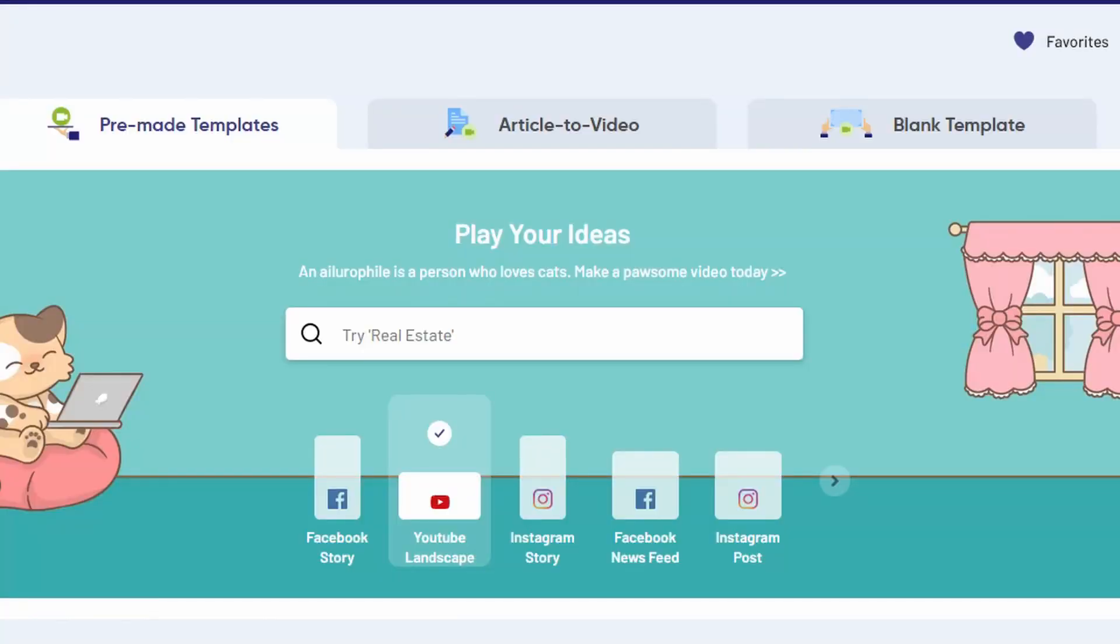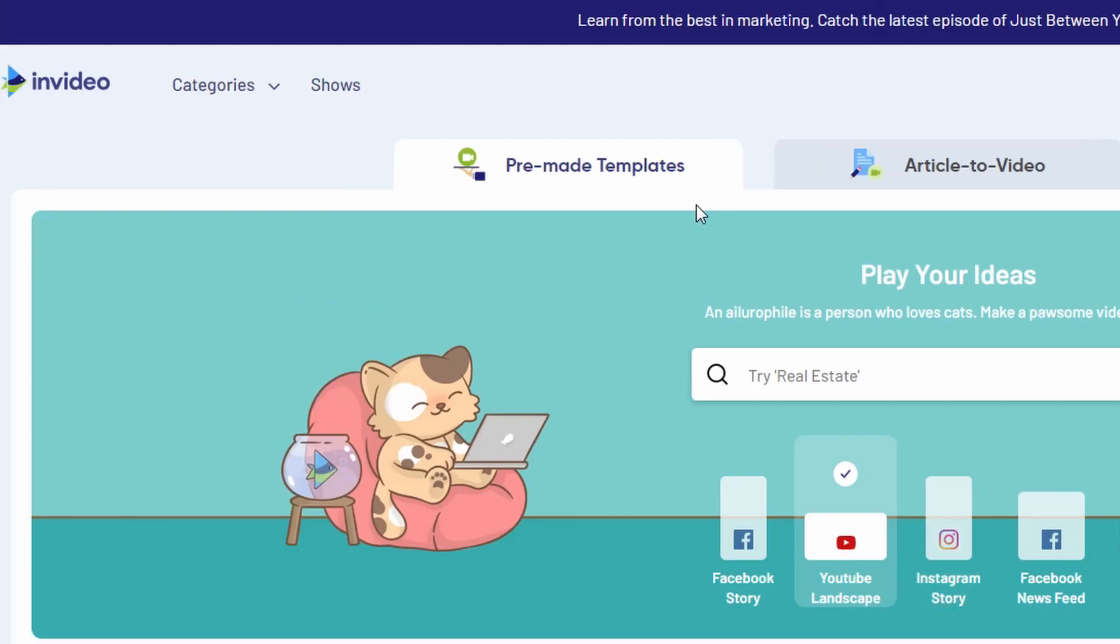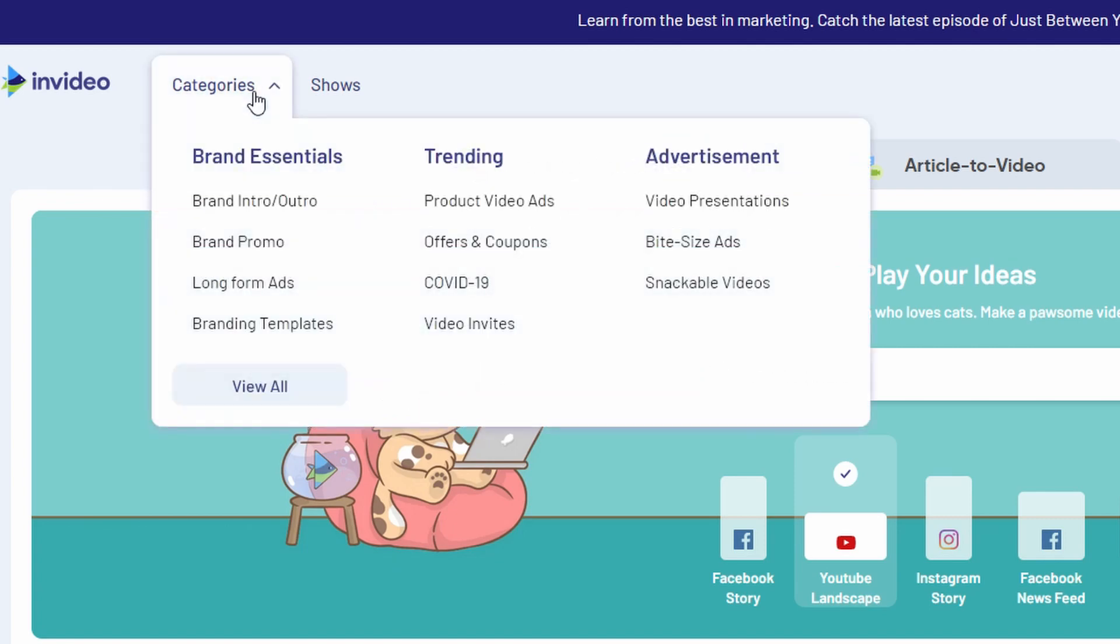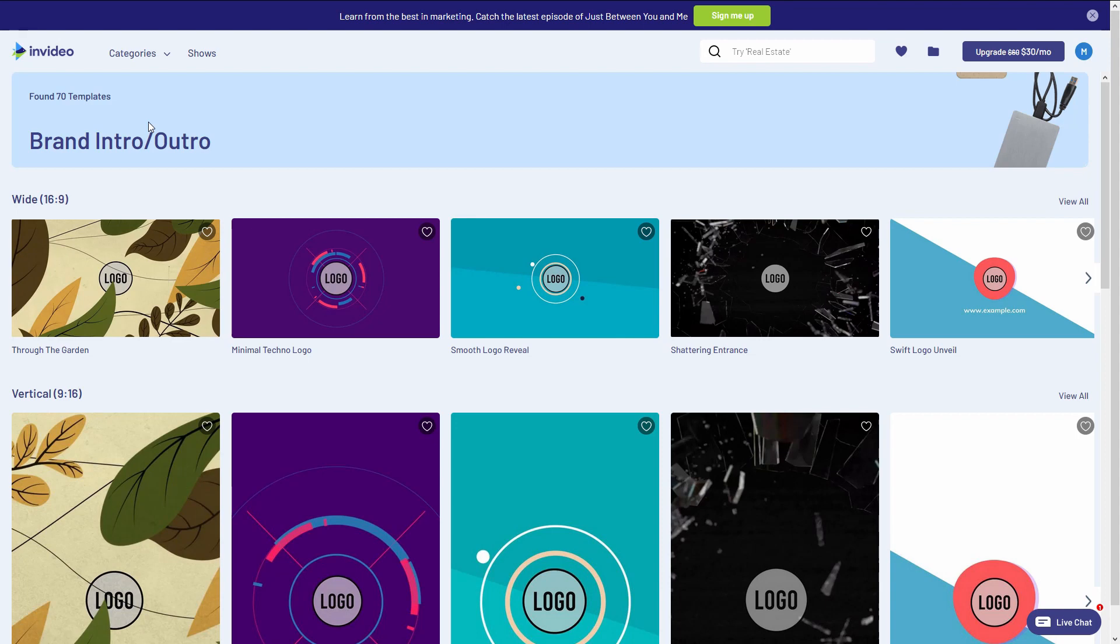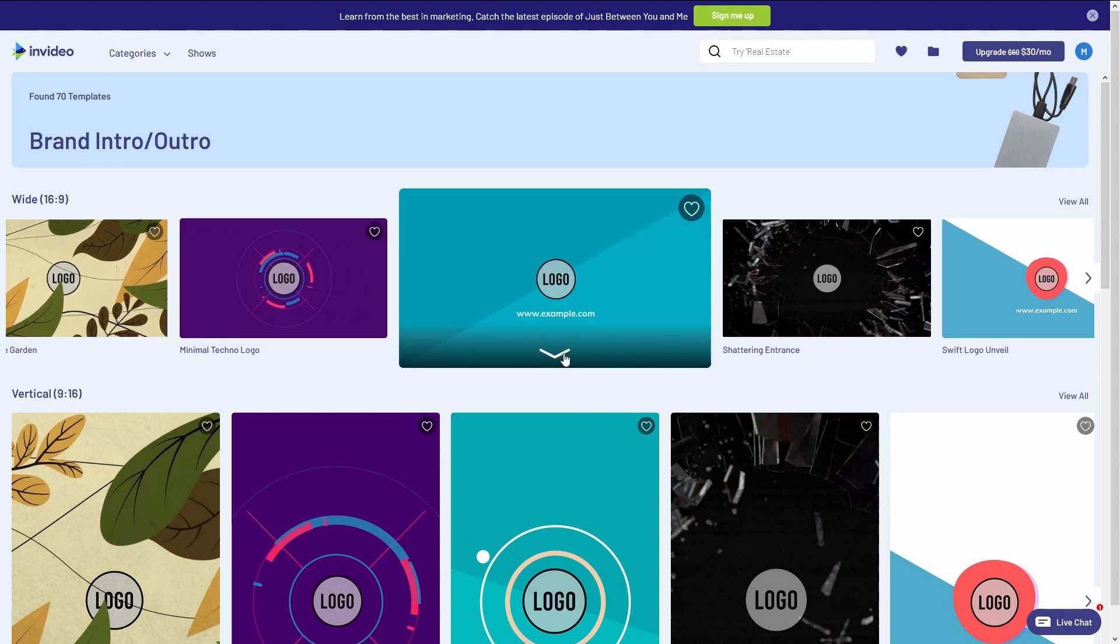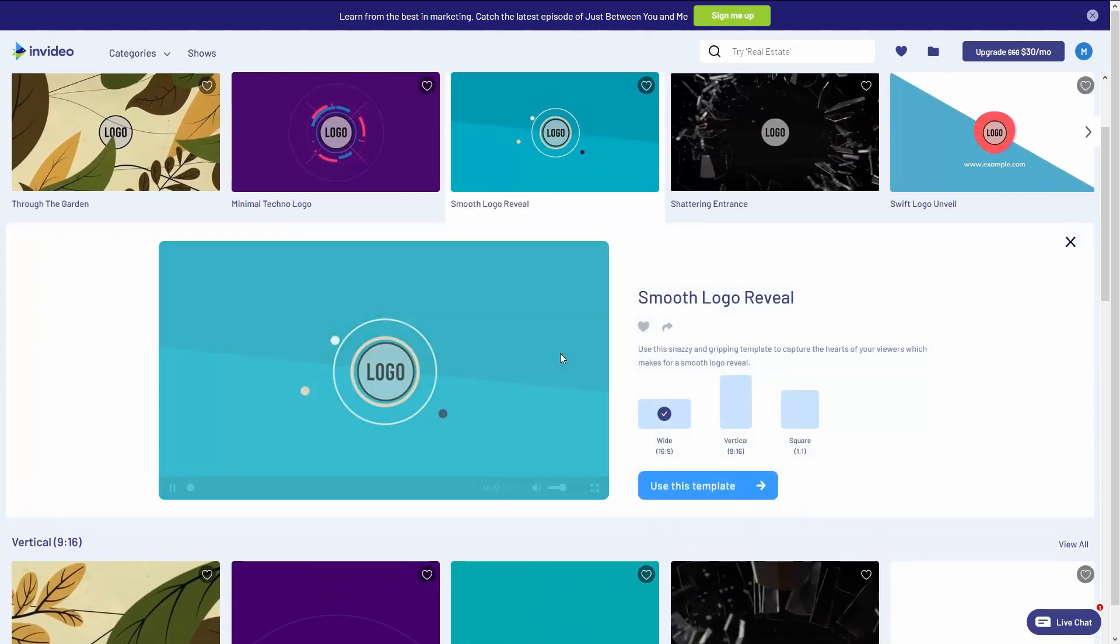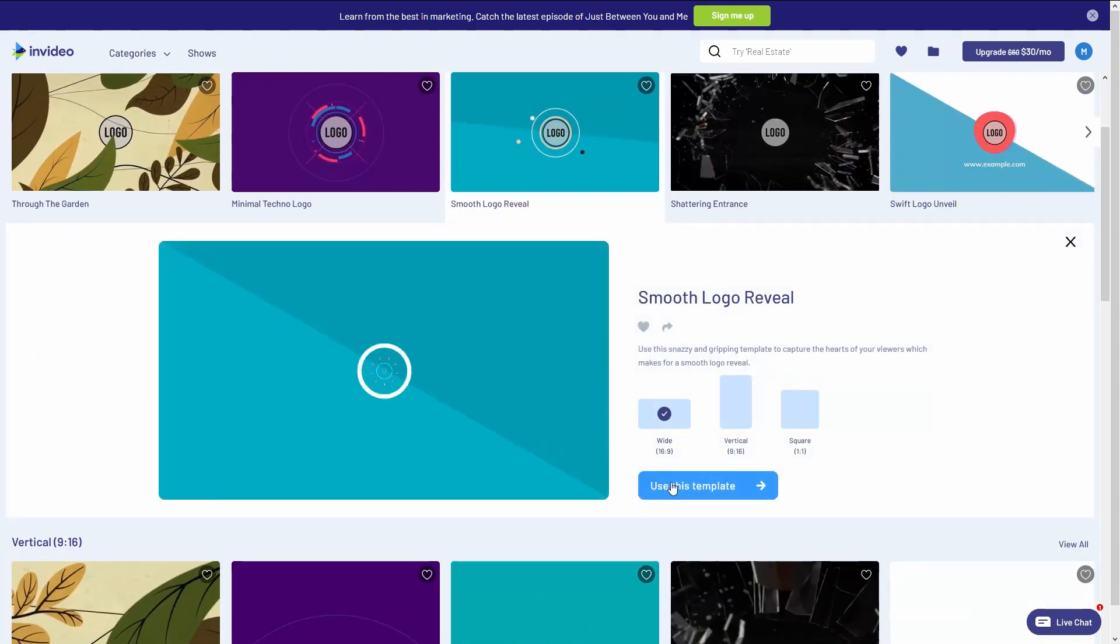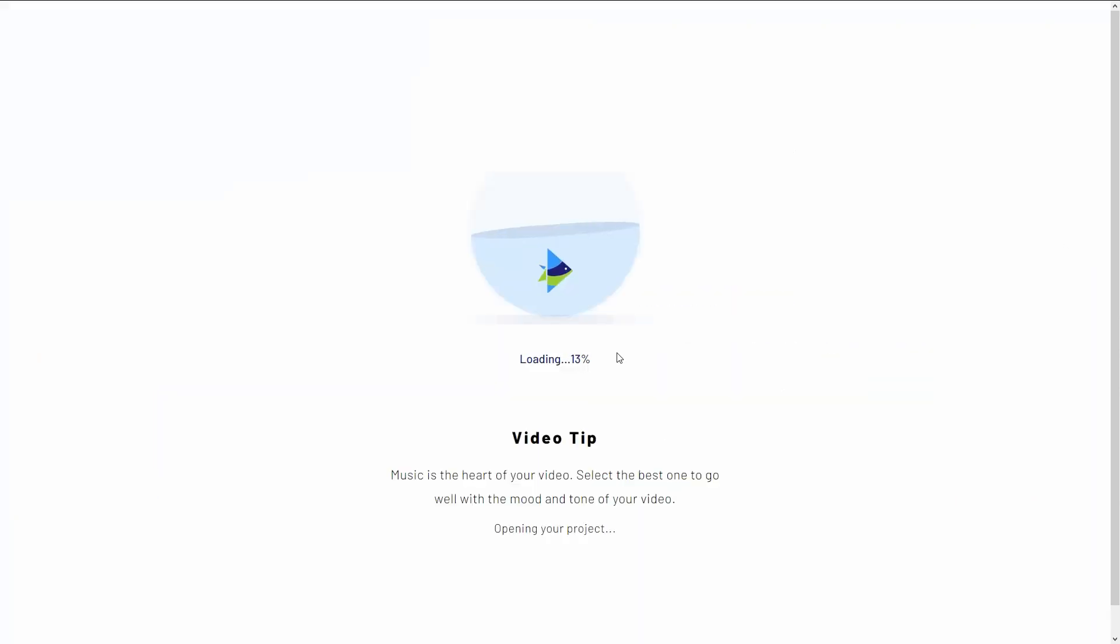So head on over to InVideo.io and select YouTube landscape here just under the search bar. We're going to look under categories, brand intro. What we're going to do is start off with a template and tweak it as we go. So I'm going to choose this one, click on use template and let it load.